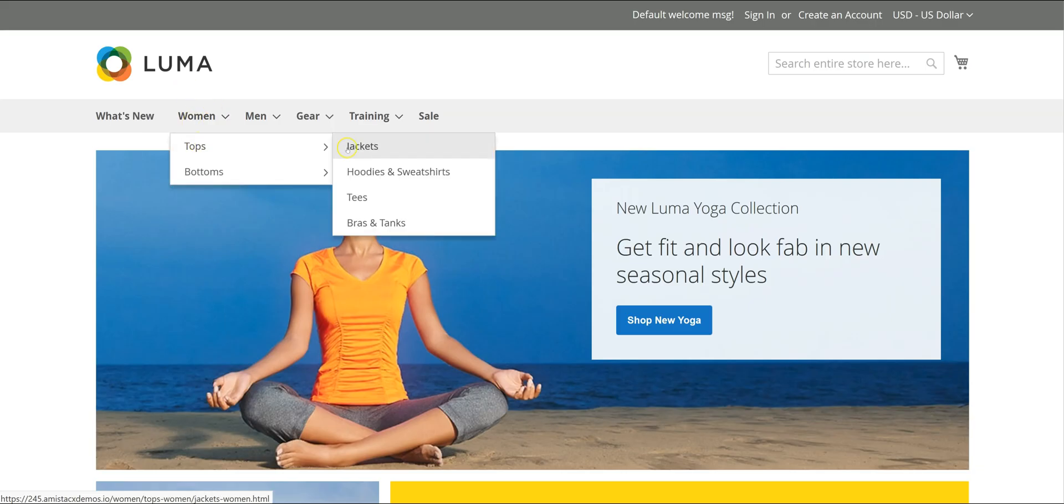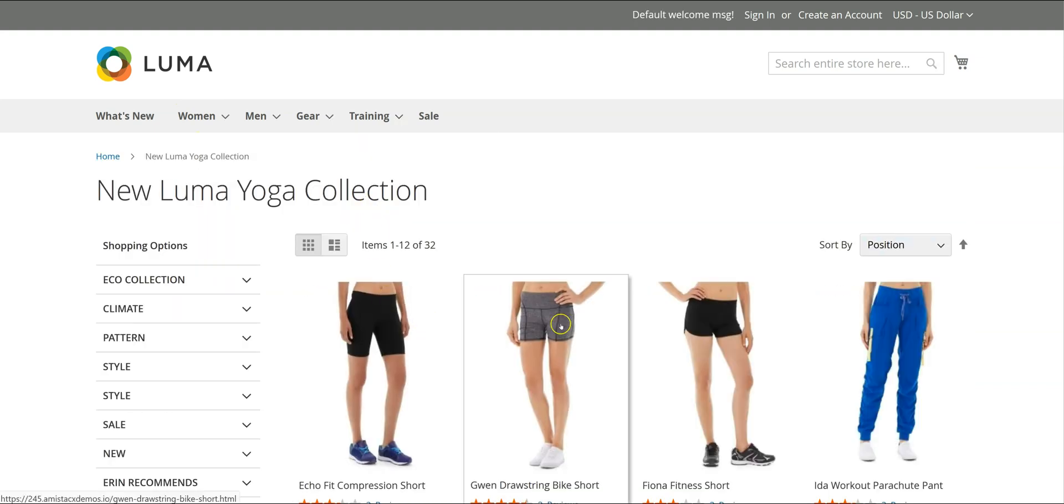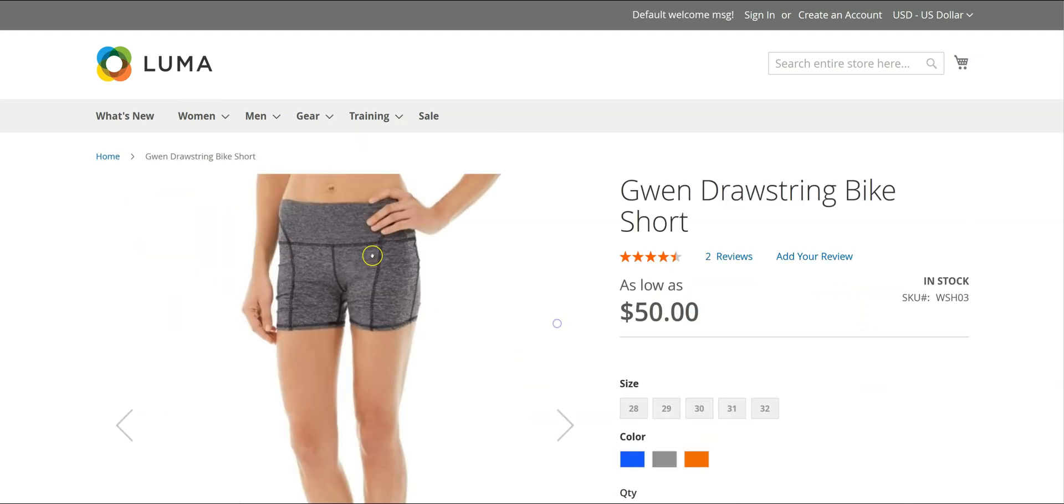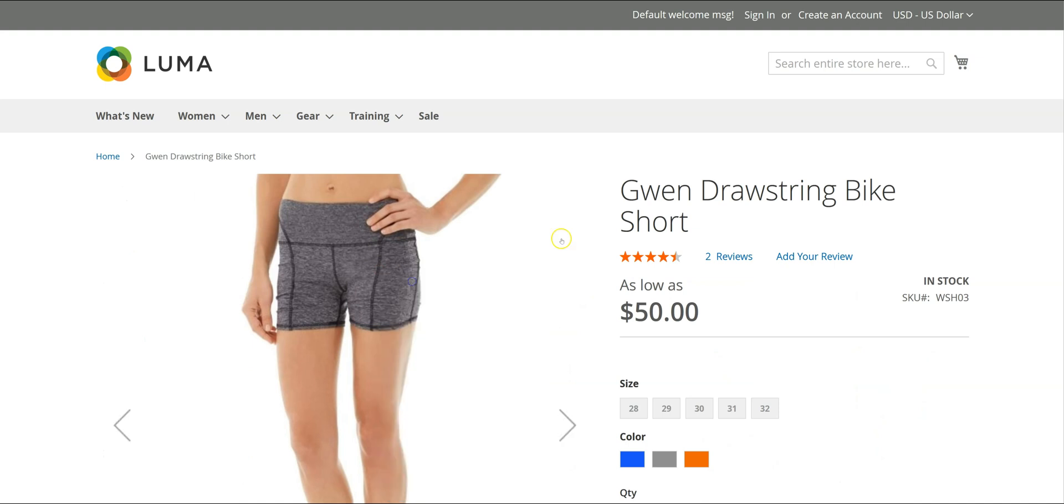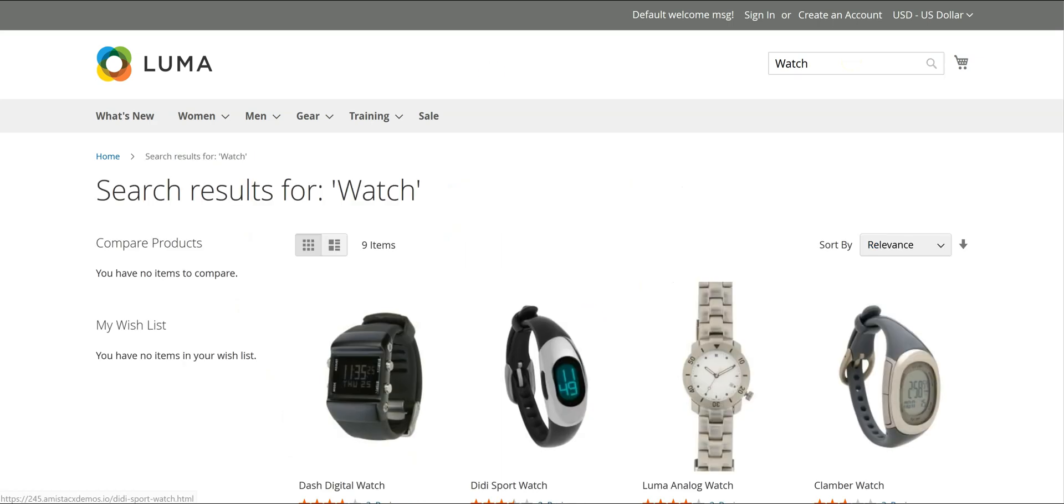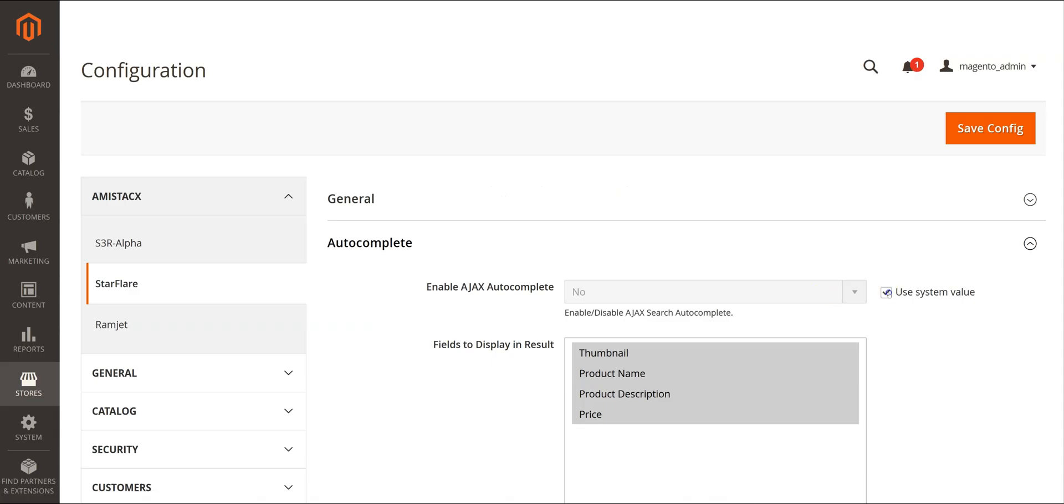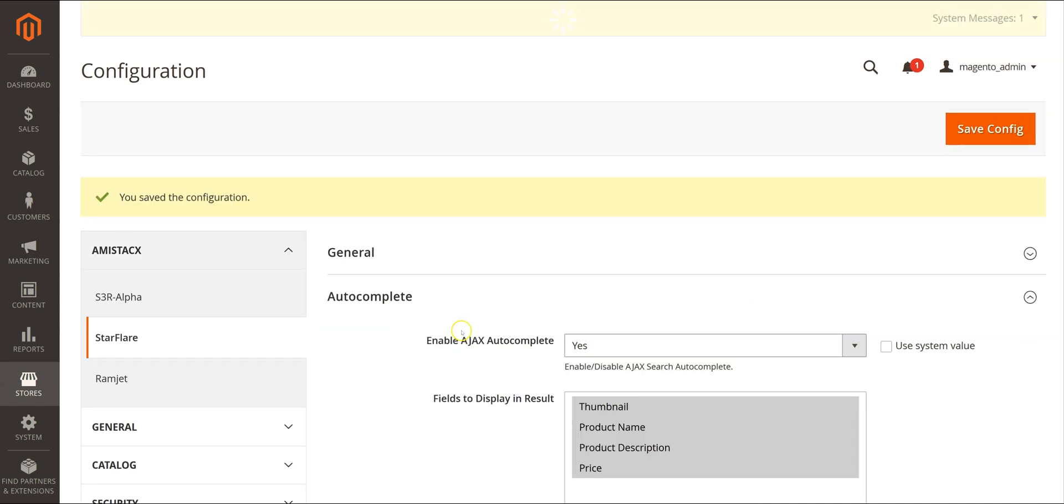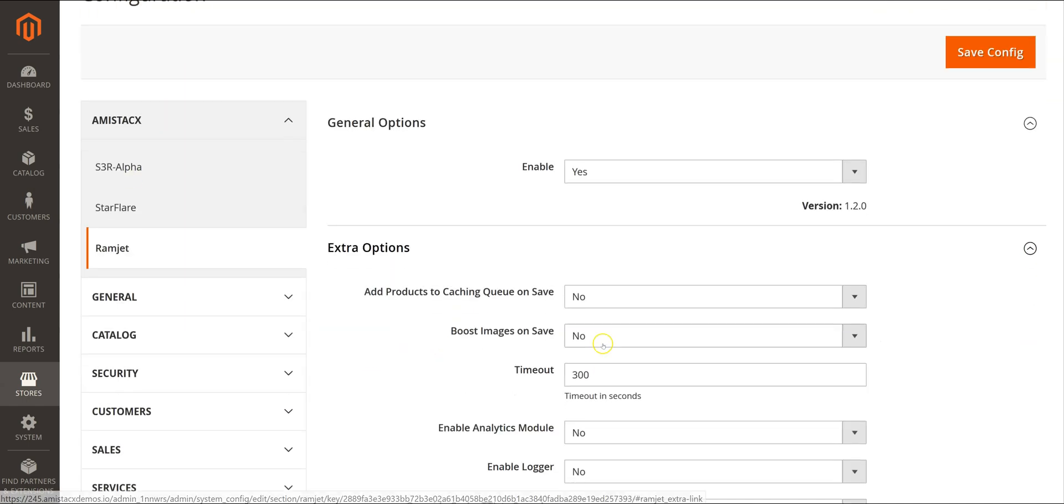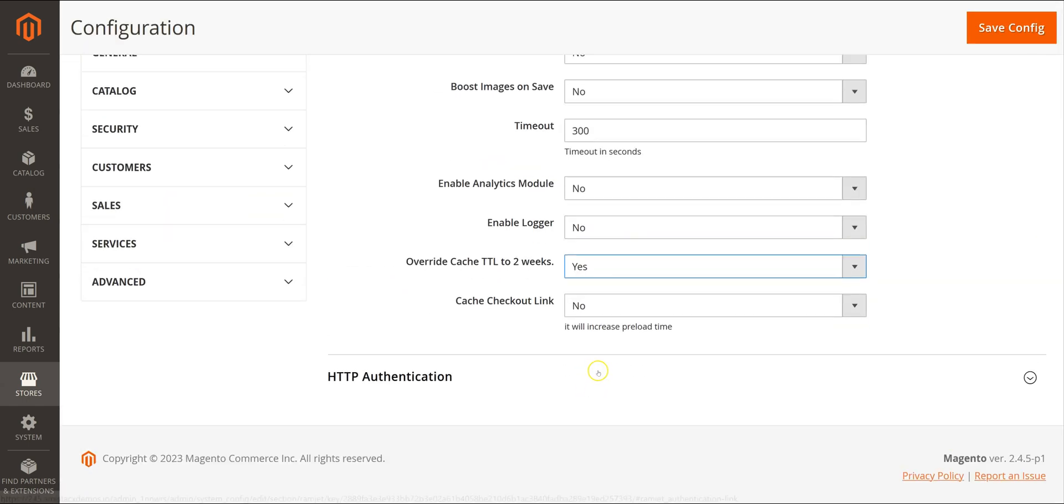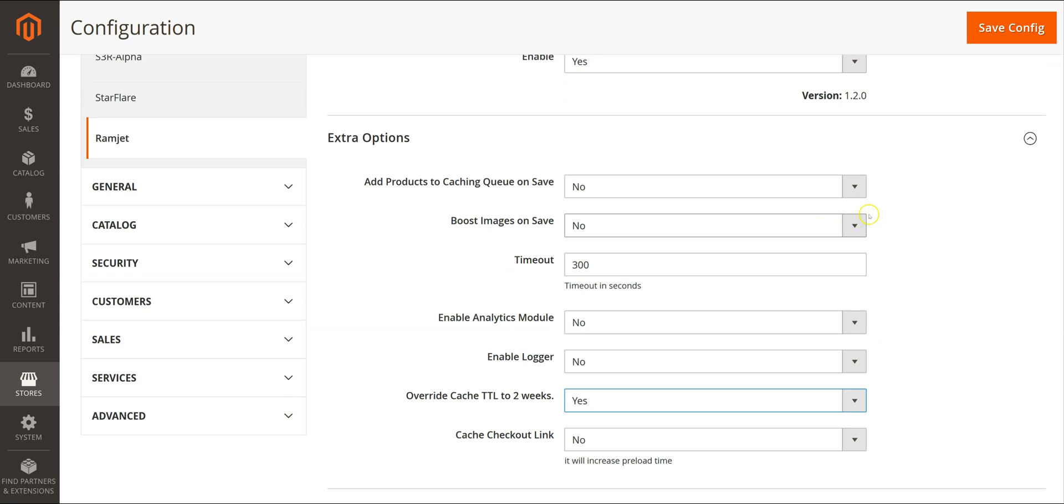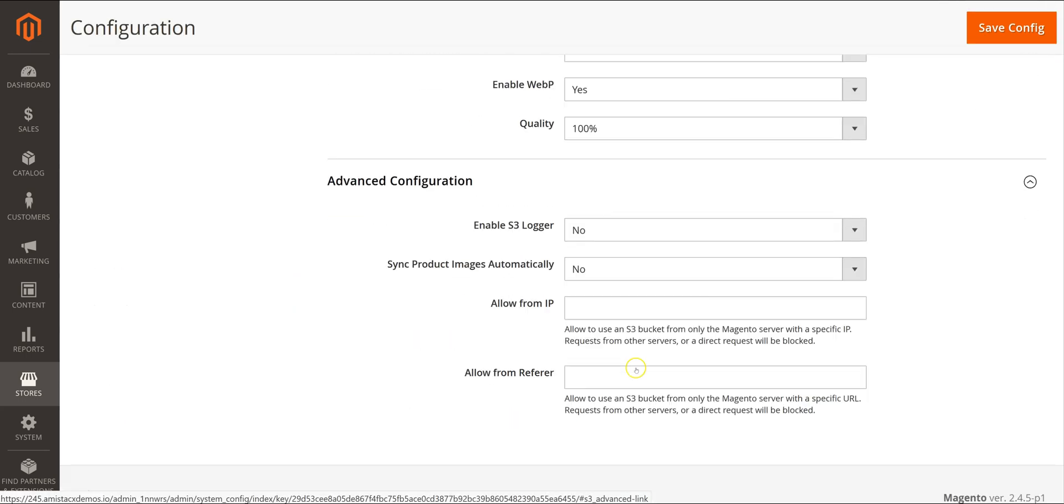After sync, we will verify the main site. Notice the speed improvement. The image URLs should be pointing to the S3 path. Before we run a speed test, we wanted to enable Autocomplete and tweak Ramjet and S3R Alpha. We will also run Ramjet Boost to gain maximum speed.